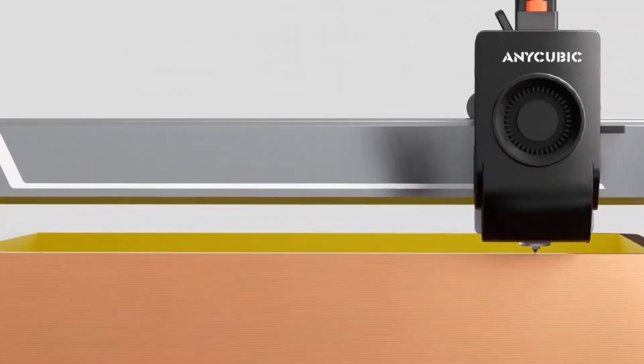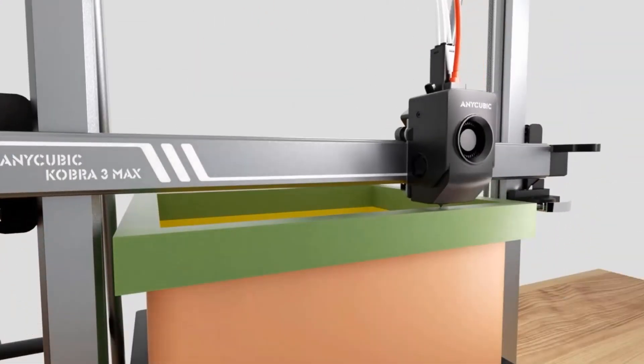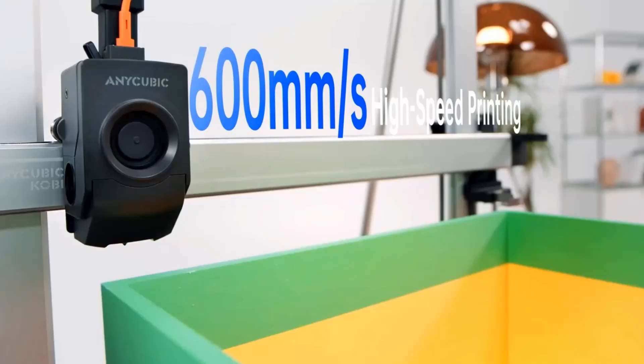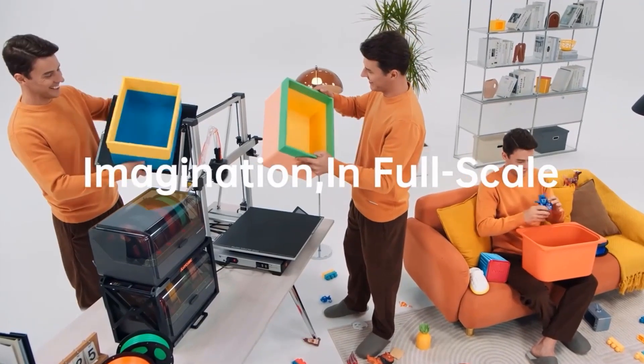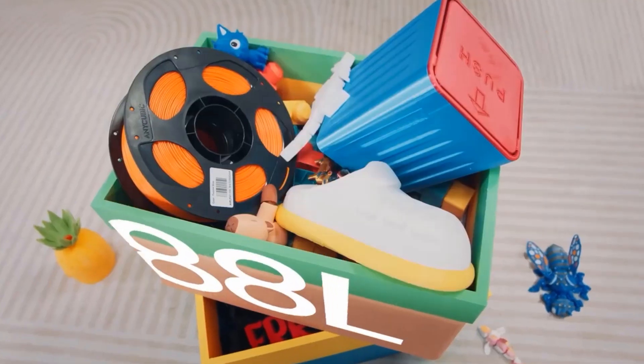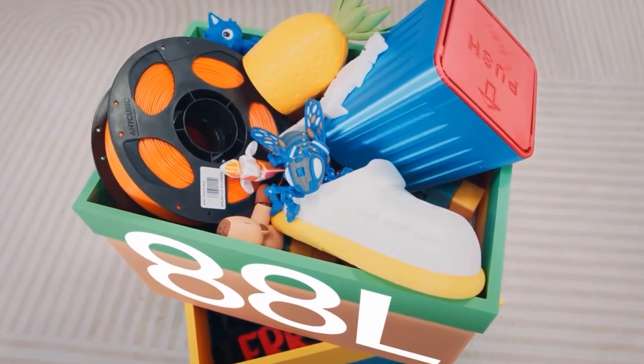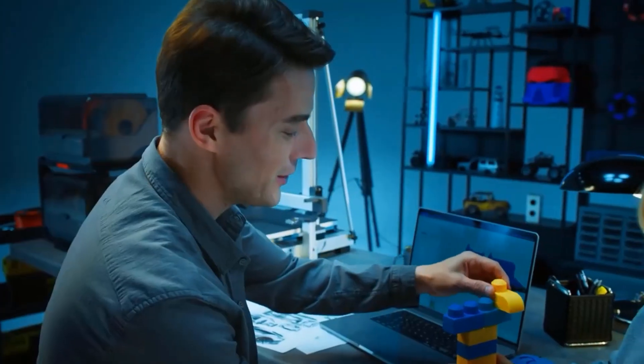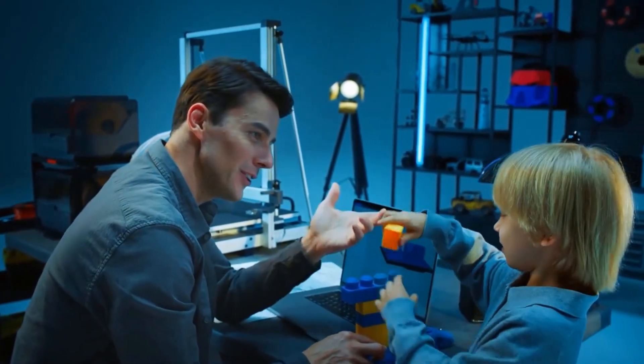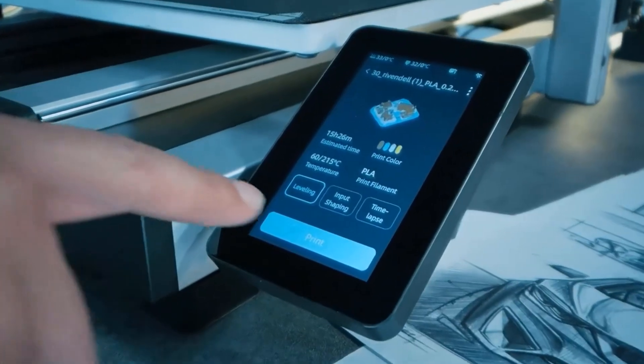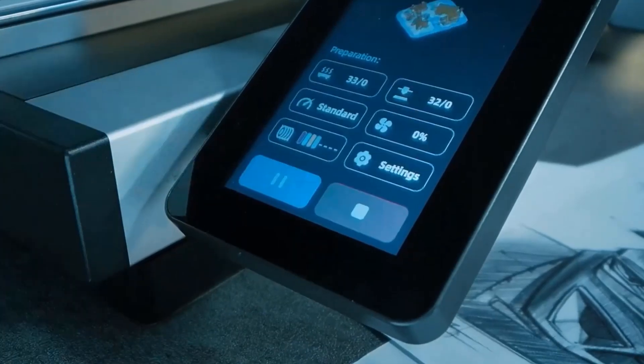When printing in bulk, the large printing size of the Anycubic Cobra 3 Max Combo enables more models to be printed in each batch, reducing the overall number of printing cycles. This will save time and conserve materials when printing multicolor models in mass production.